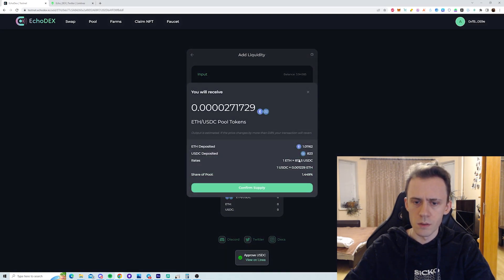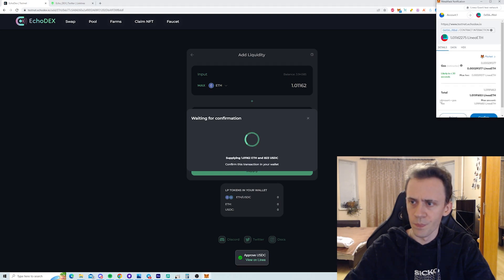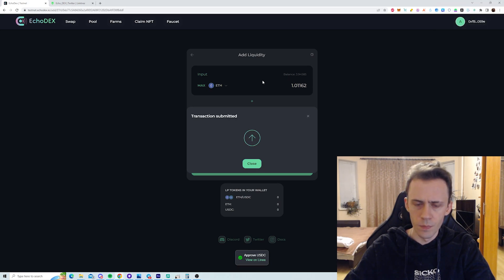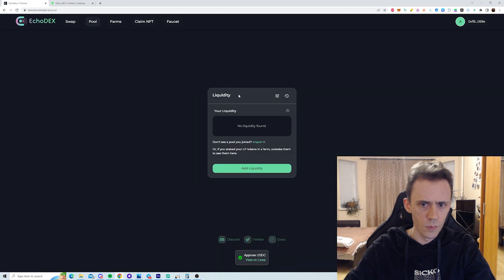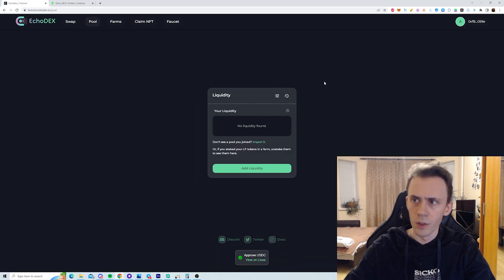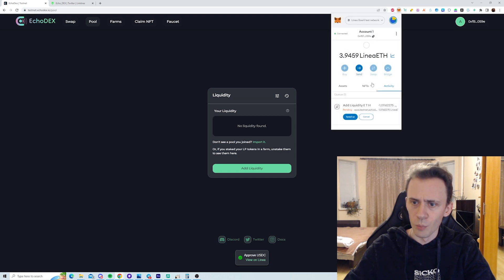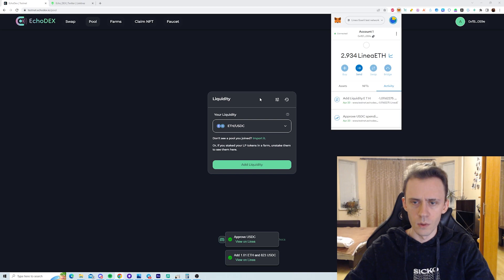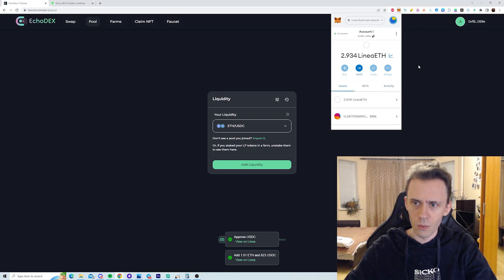And now we can supply. Confirm. And confirm. We should be able to see our liquidity once transaction completes. Just gotta wait a little bit. All right. Yeah, everything functions well on the testnet now.